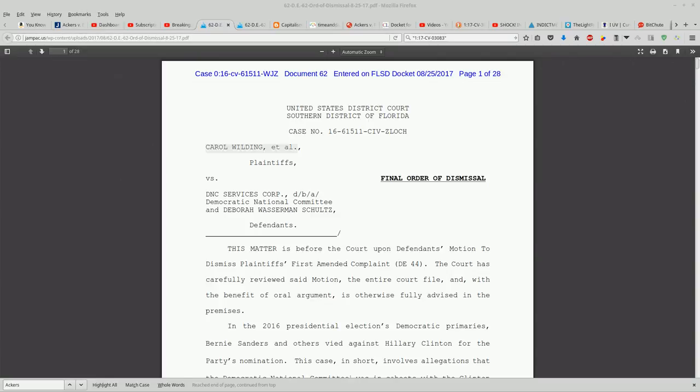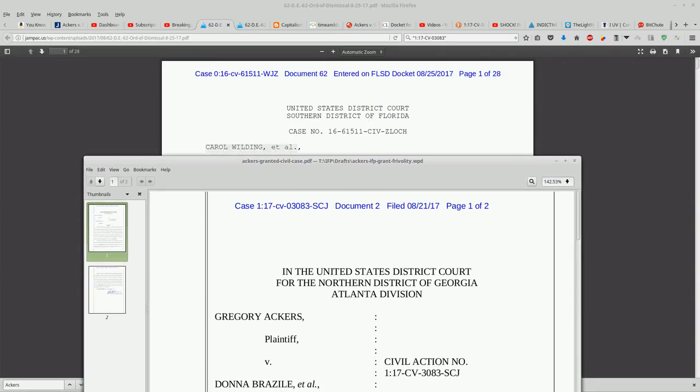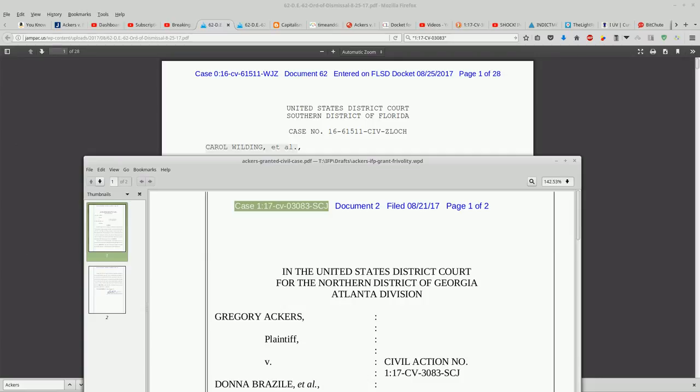And you can see here that the case number for Gregory Acker's, it's a 2017 case number. It's a one colon and then 17. That's for 2017.